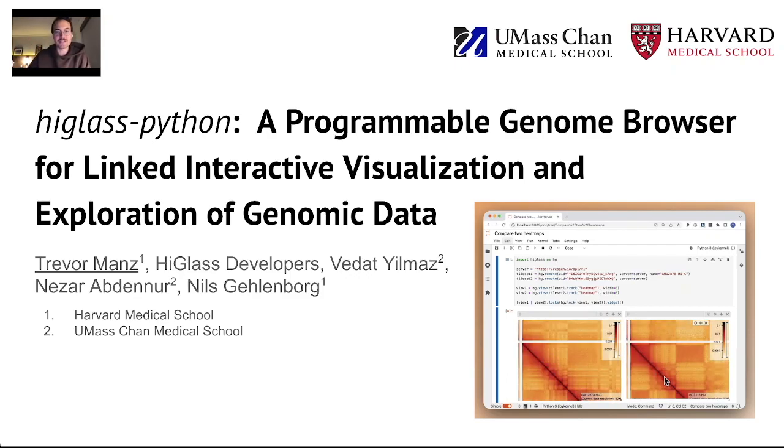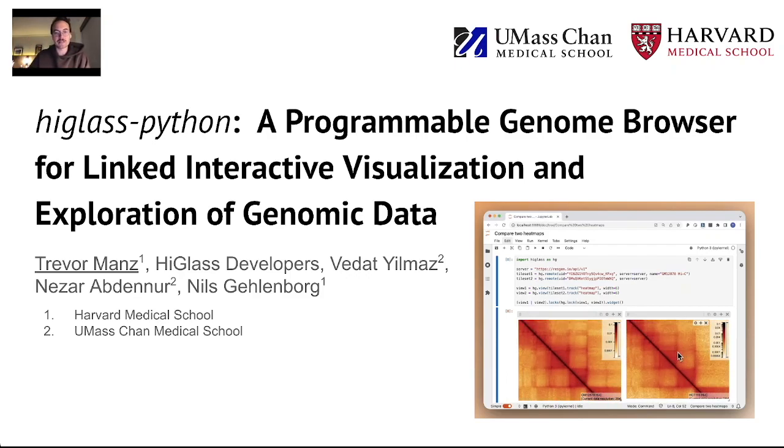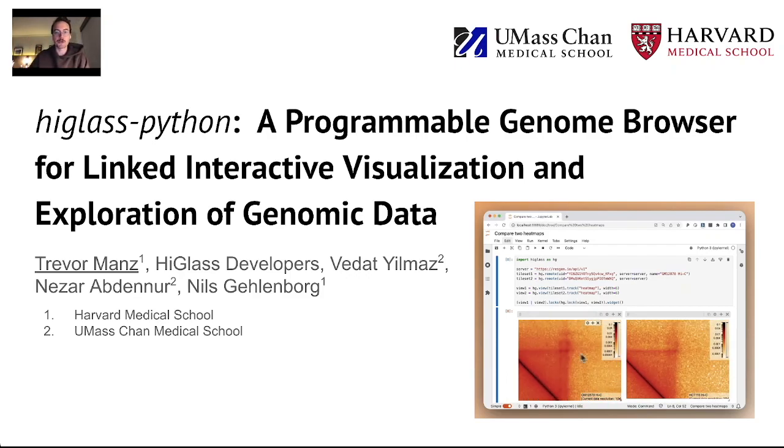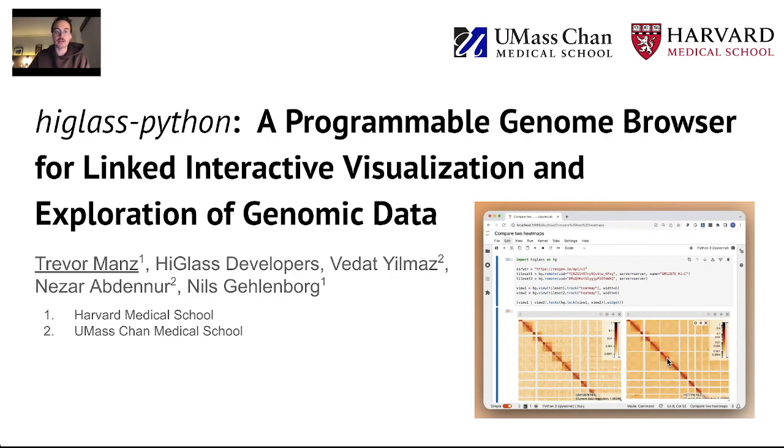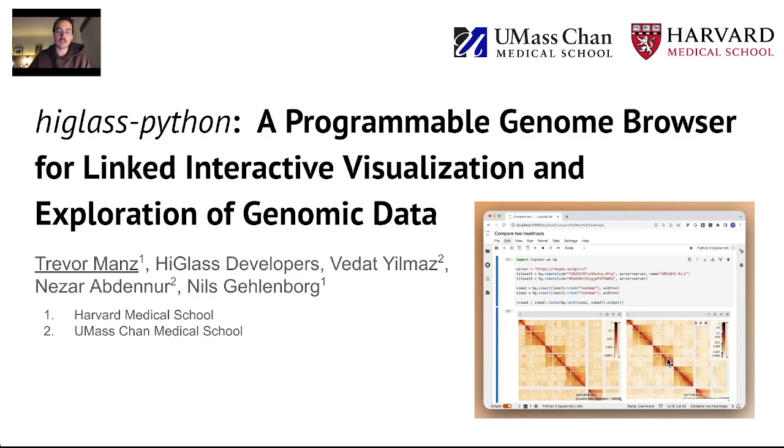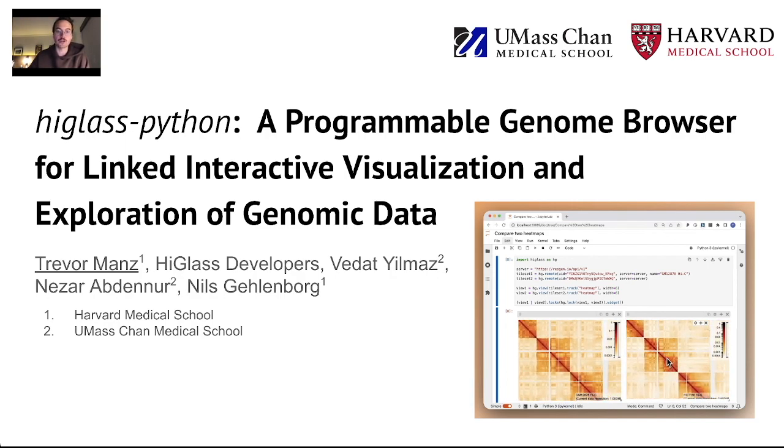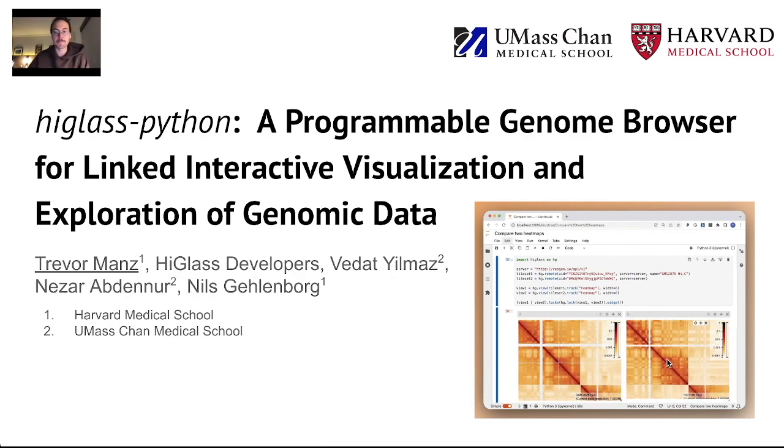Hi, my name is Trevor and this is a talk about HiGlass Python, a programmable genome browser for linked interactive visualization and exploration of genomics data.